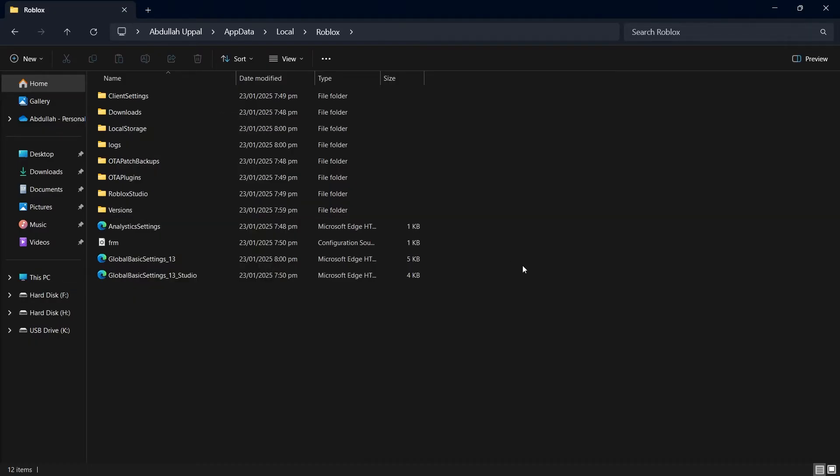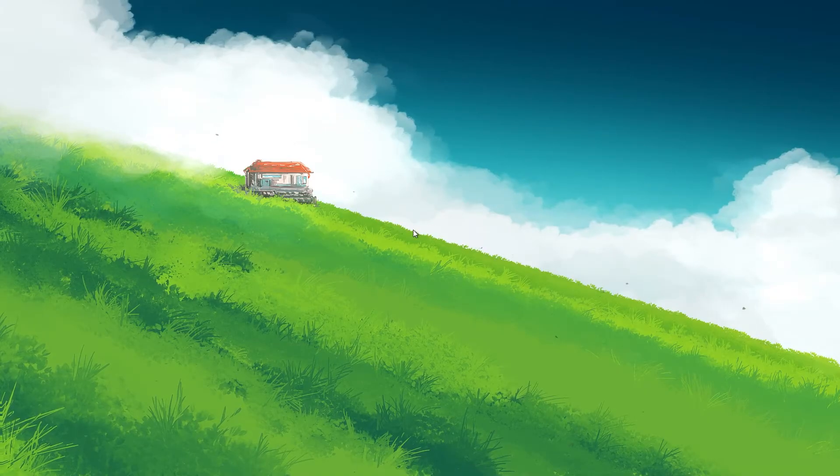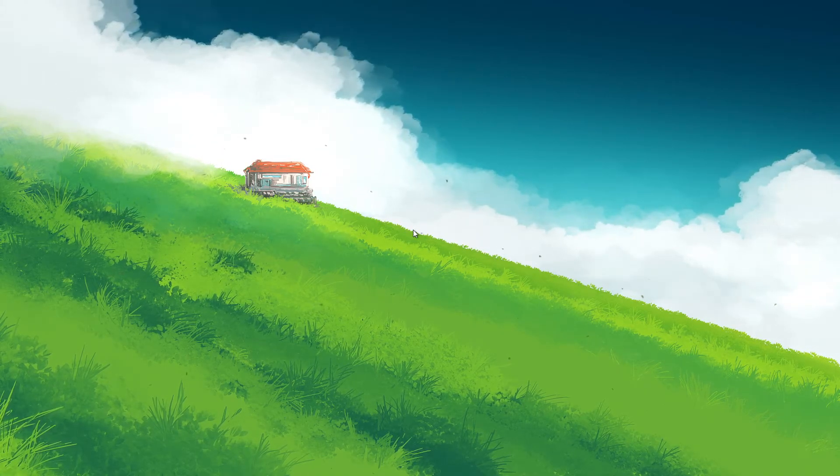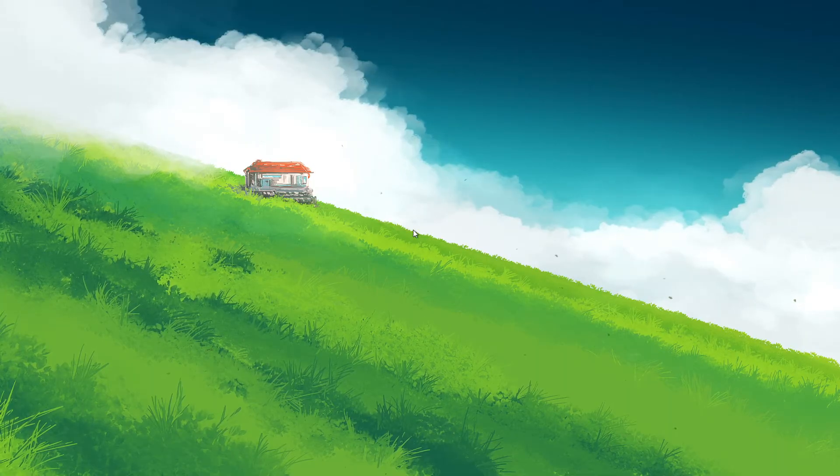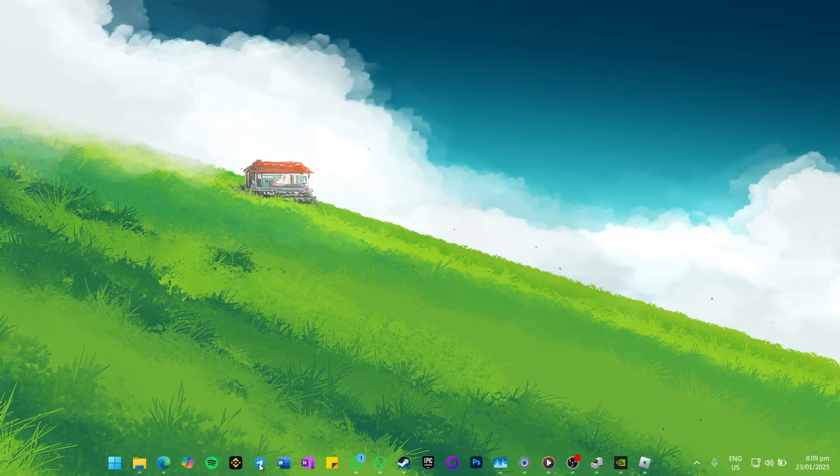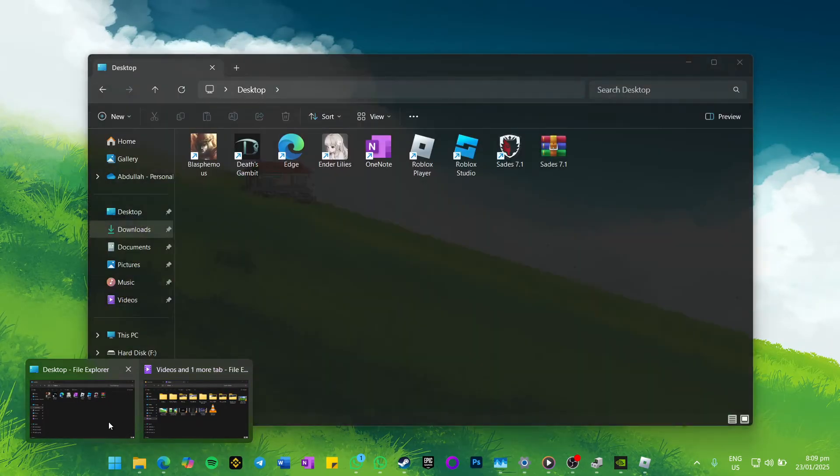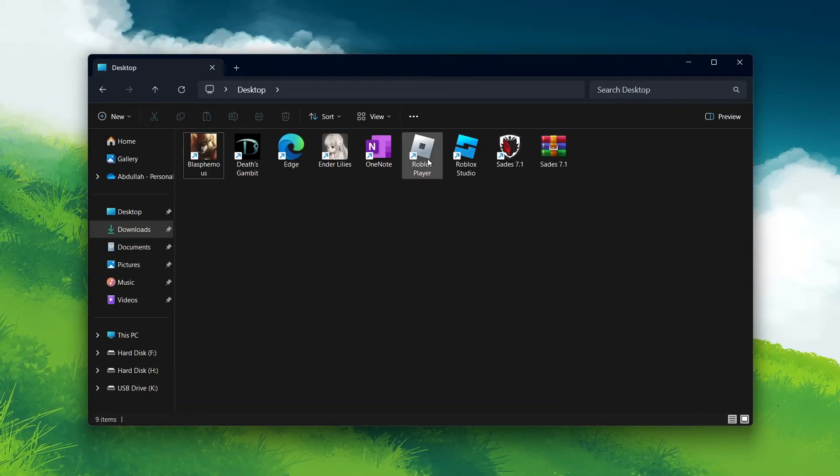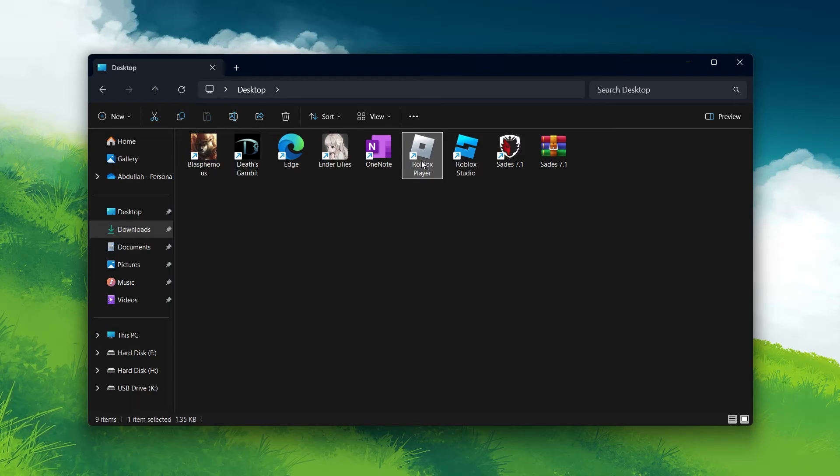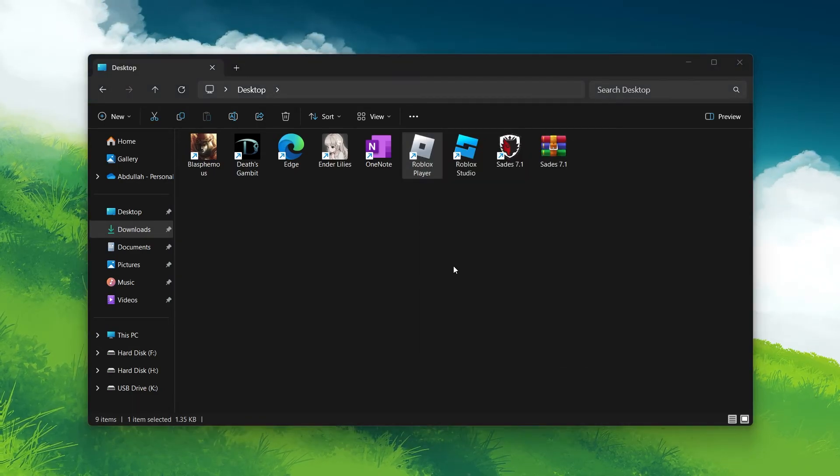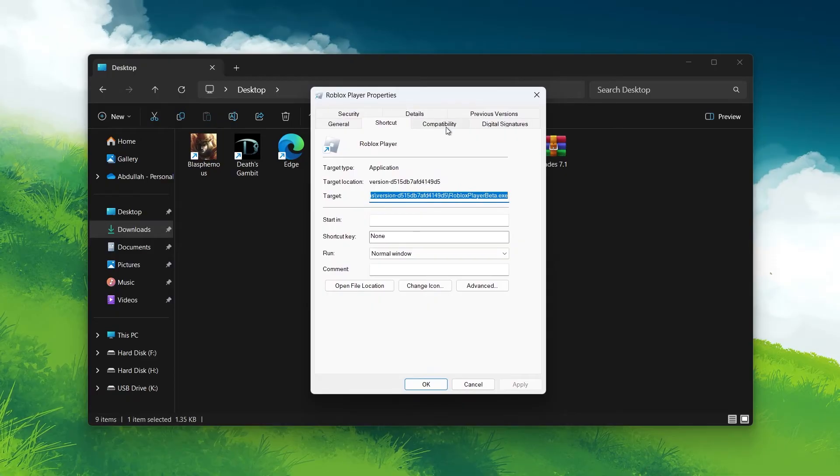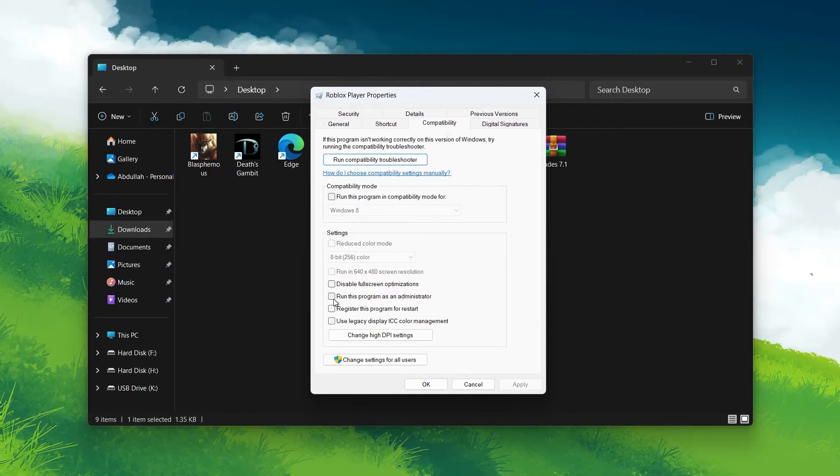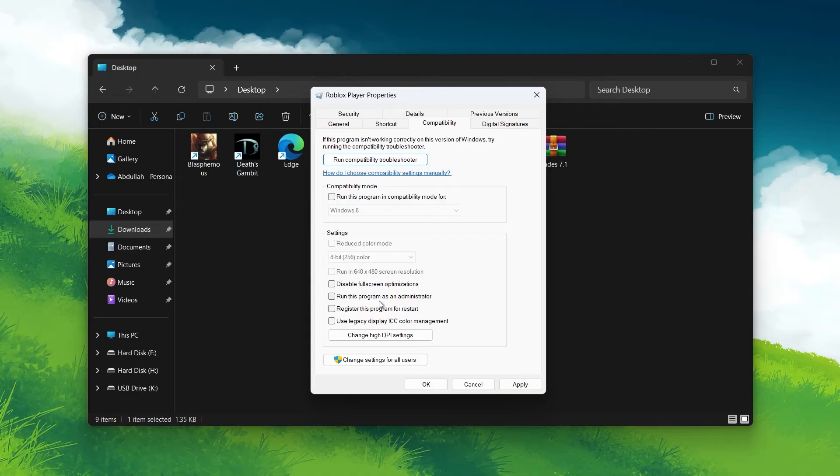The fourth solution is to disable Compatibility Mode. Sometimes, compatibility mode settings designed for older versions of Windows can interfere with Roblox, causing freezing issues. To disable Compatibility Mode, locate the Roblox application shortcut on your desktop or in the Start menu. Right-click on it and select Properties. Navigate to the Compatibility tab, uncheck the box that says Run this program in Compatibility Mode for, click Apply and then OK.